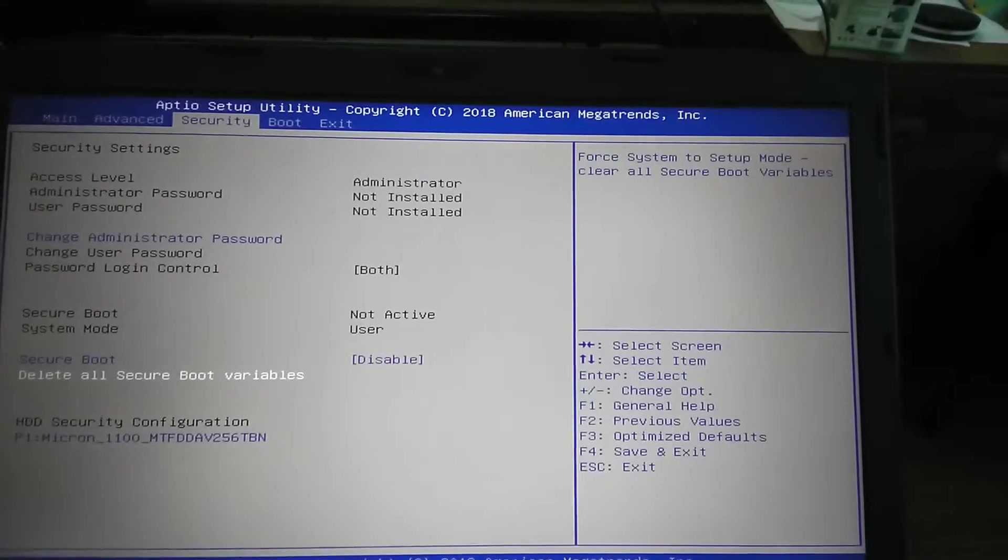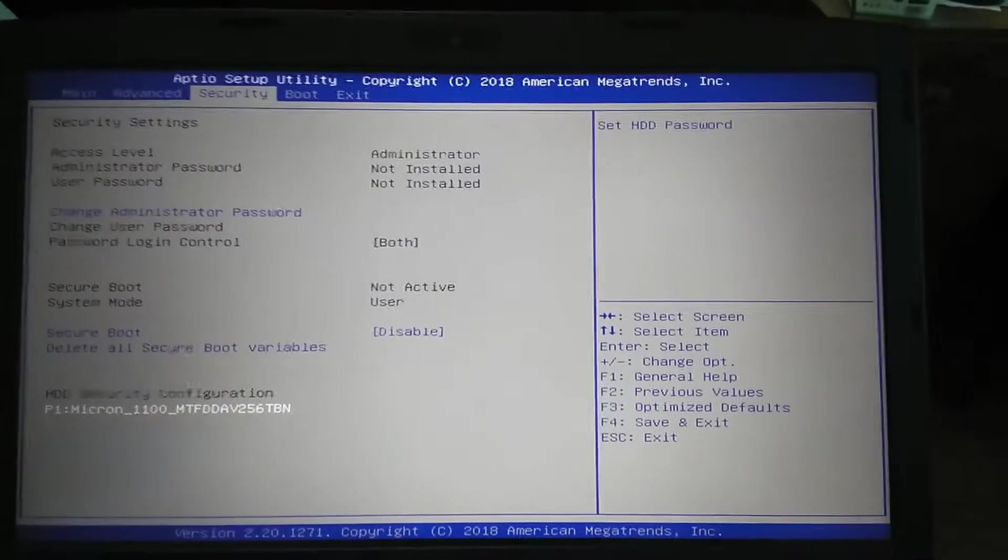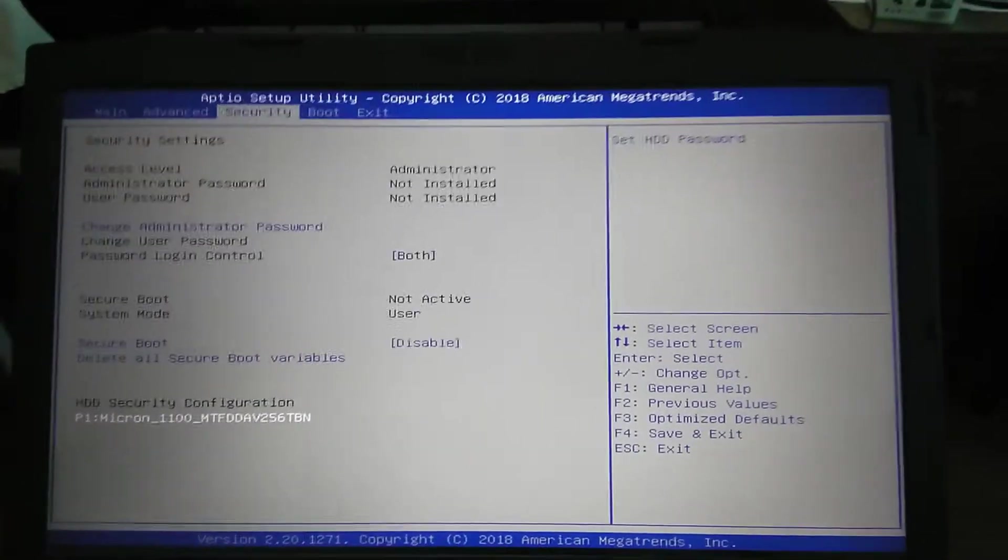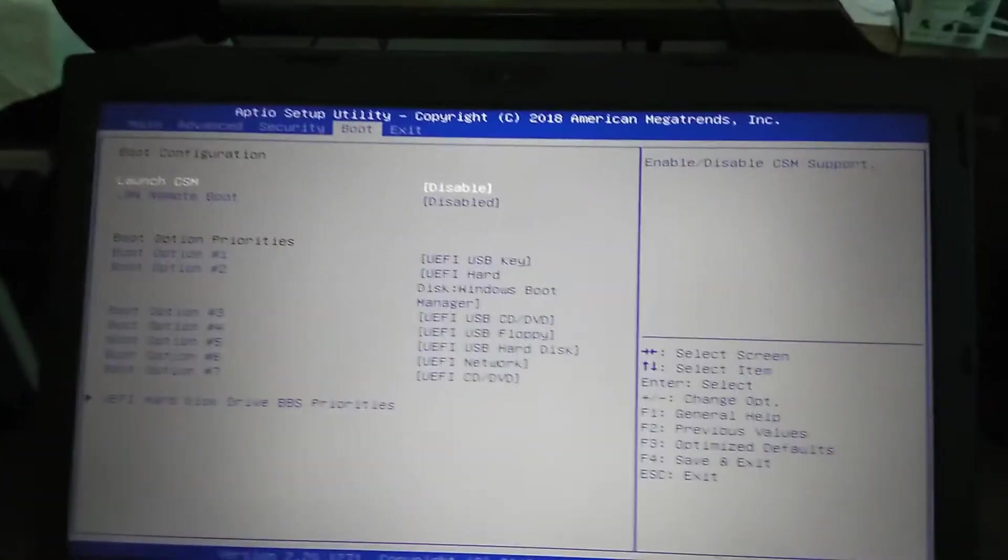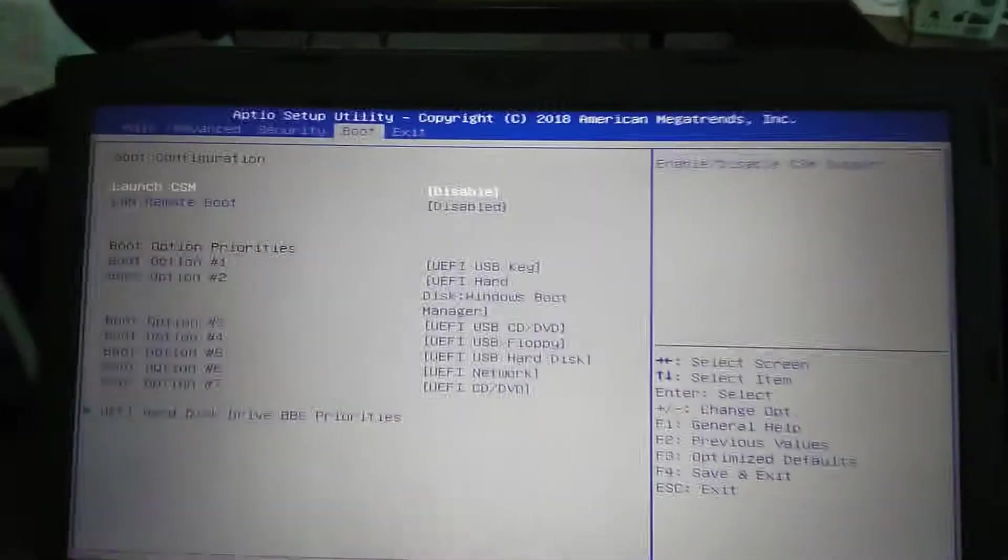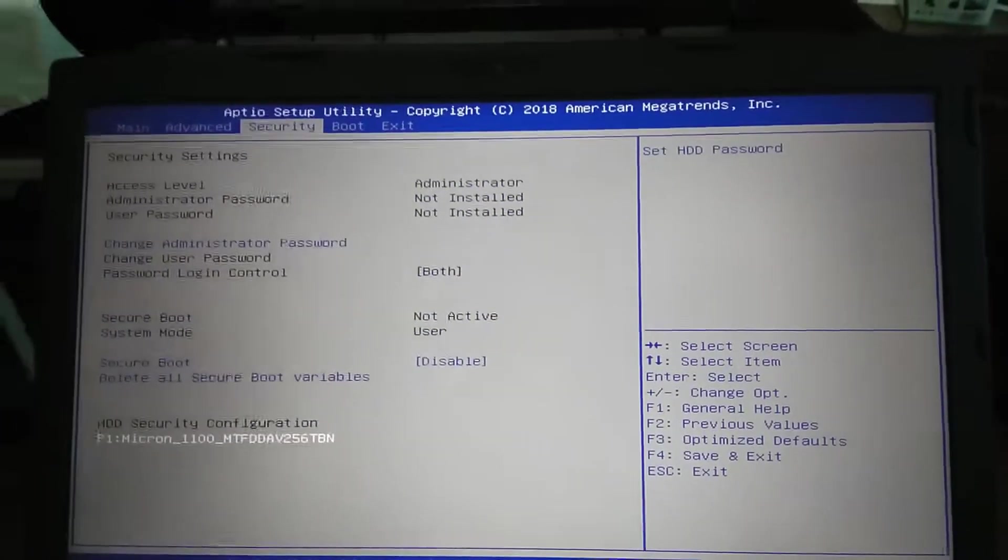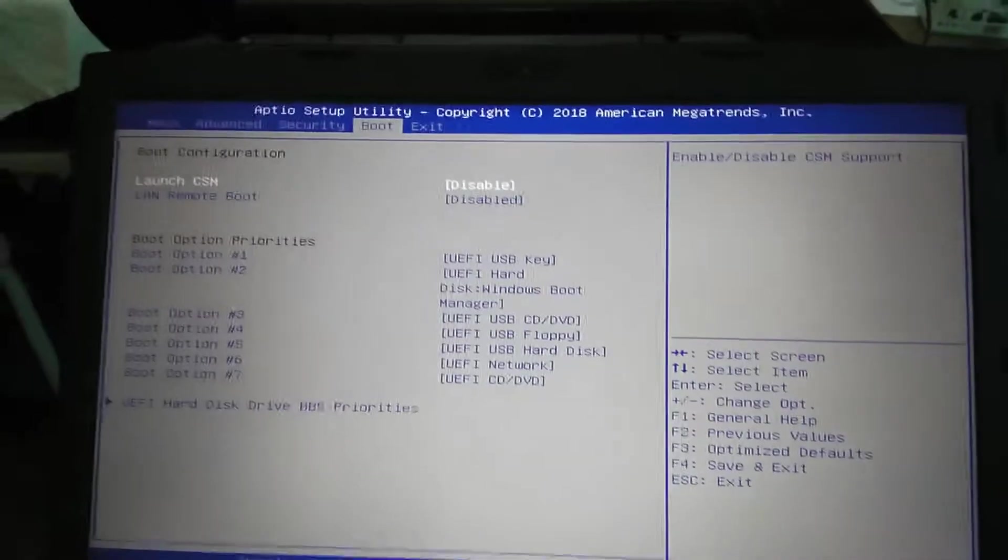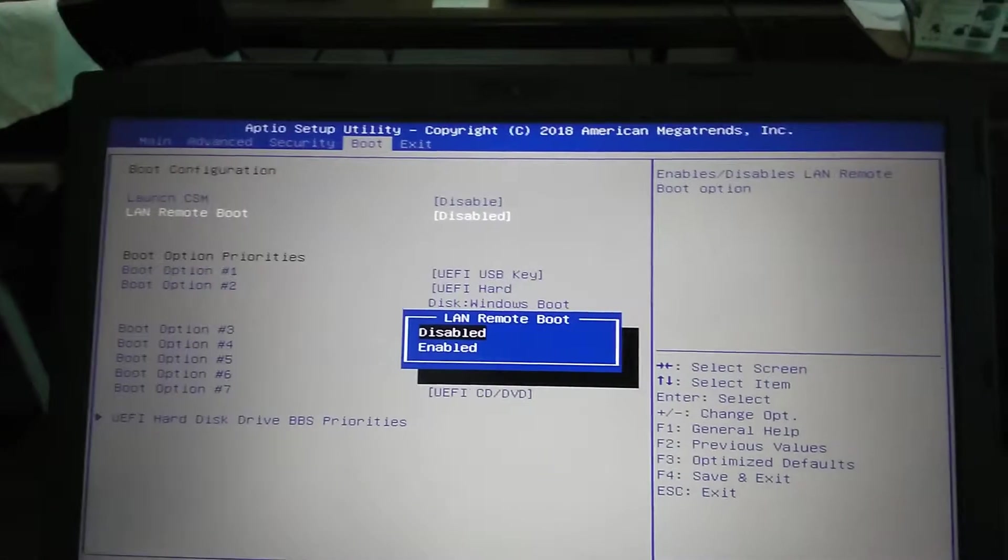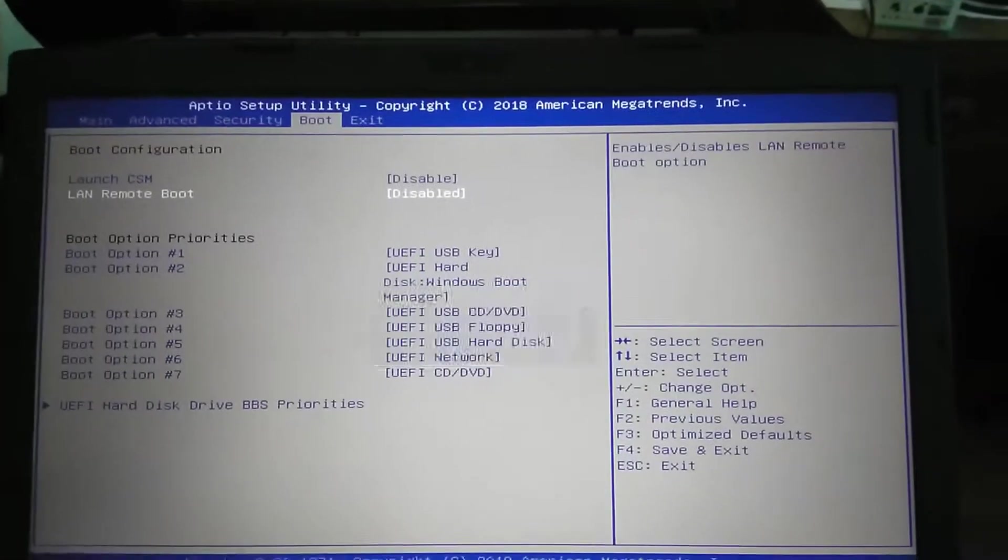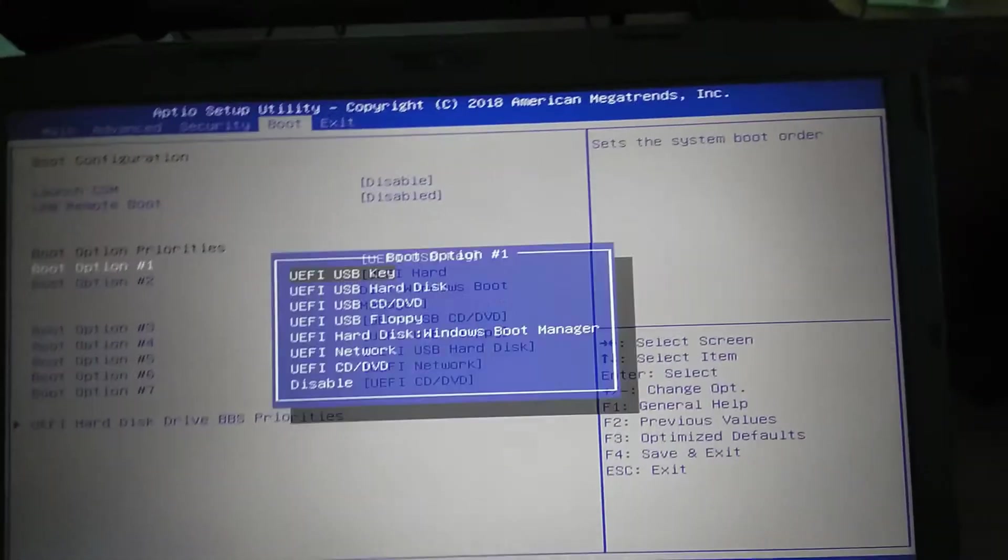Change administrator password, secure boot, delete all secure boot variables, and then set HDD password. Next up we got Boot, which is the boot configuration. So launch CSM, disable or enable, then LAN boot disable or enable, and then boot options.